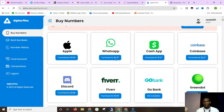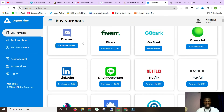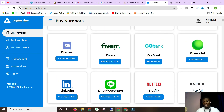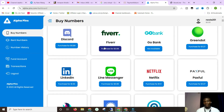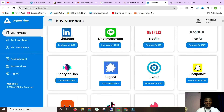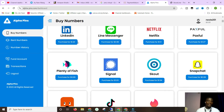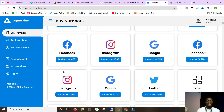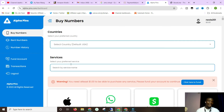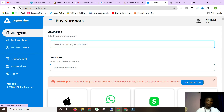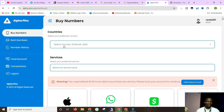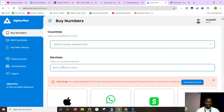Alphapins has numbers for WhatsApp, Cashapp, Coinbase, Fiverr - a lot of people doing Fiverr have issues getting numbers to get started - plus Paxful, Nextdoor, Facebook Messenger, LinkedIn, Snapchat, and everything else you can think of. They've got you covered. Let's go ahead and try to buy a number for the USA. Select the country, select the service - let's say PayPal.